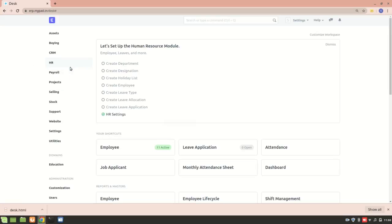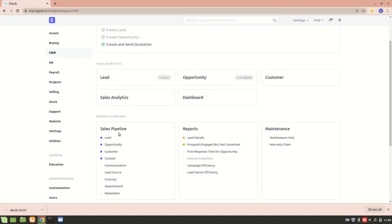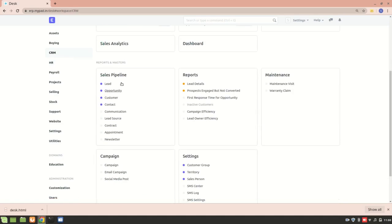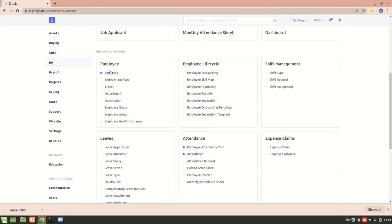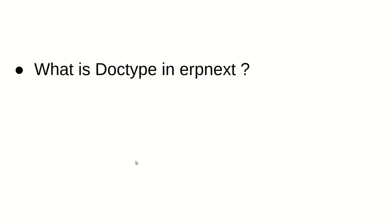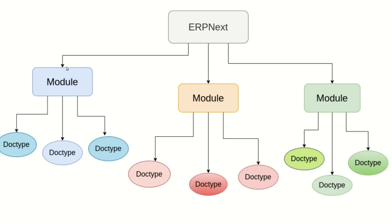ERPNext consists of different modules — we have the HR module, the CRM module, and the Selling module. If I go into any of these modules, you can see that everything here — Lead, Campaign, Email Campaign — these are all DocTypes. Likewise in the HR module we have Employee, Leave Allocation, Leave Application — all of these are DocTypes.